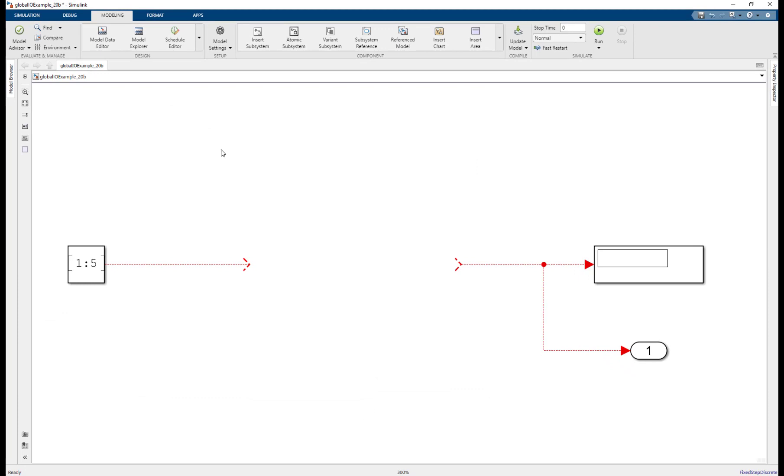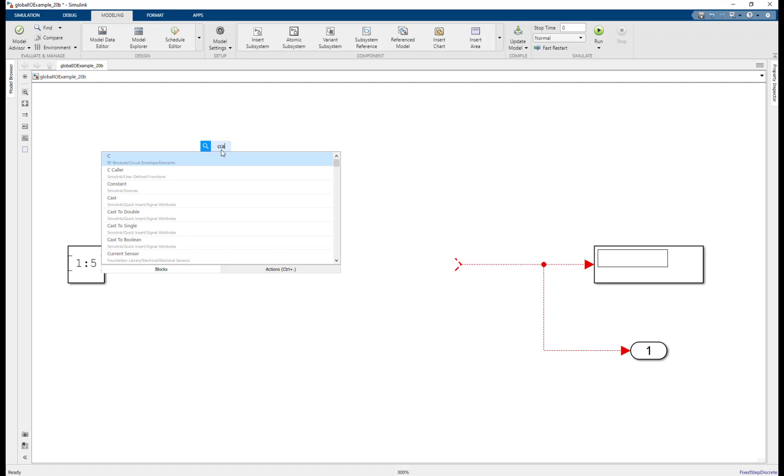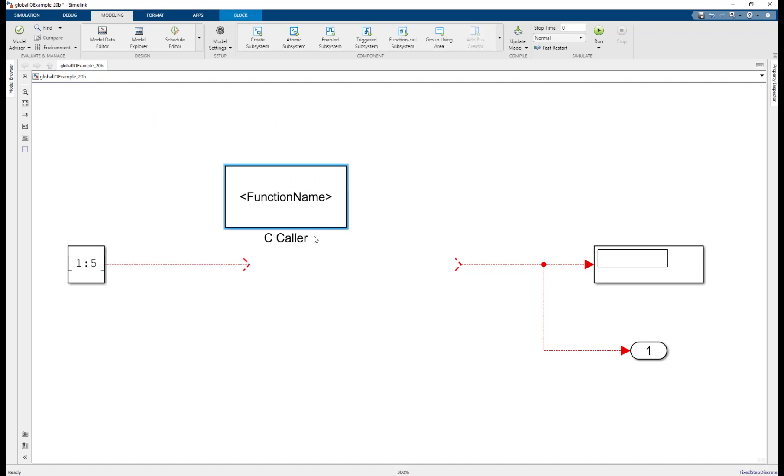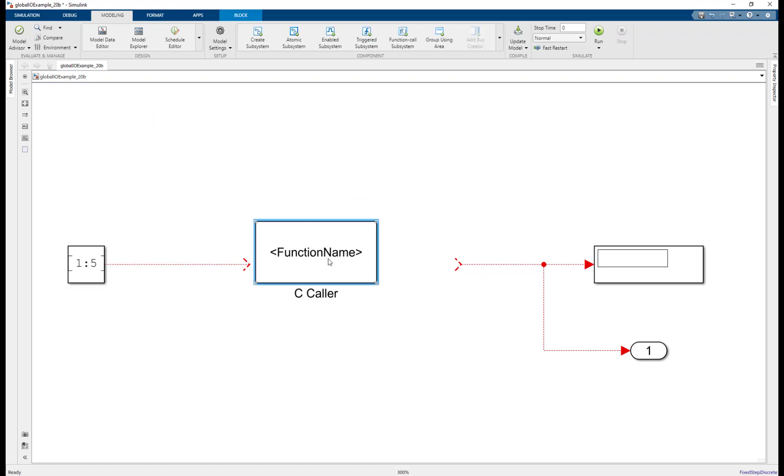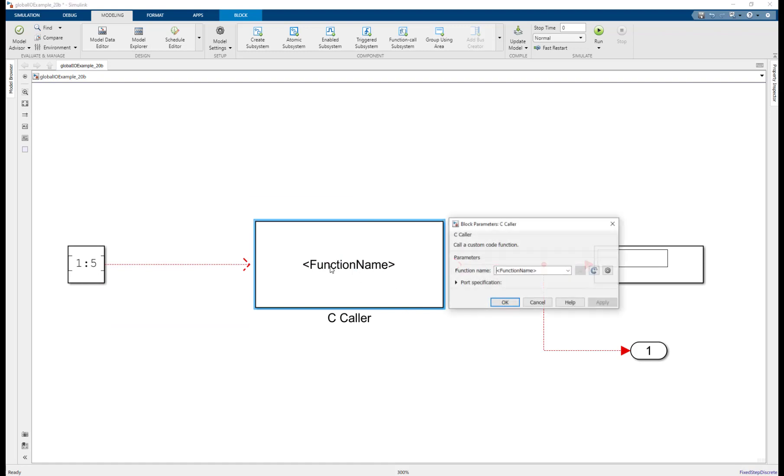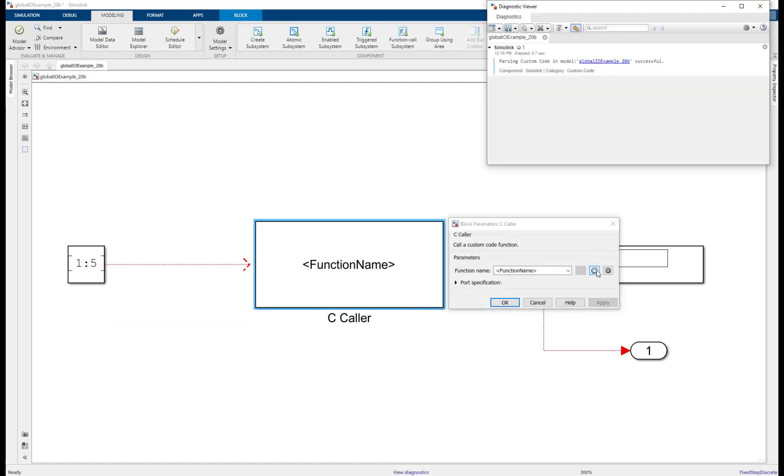Now that we have specified the custom code, let's add a C Caller block to call our function. Double click the block and click on the refresh custom code button to parse the included custom code. Let's select our function name.